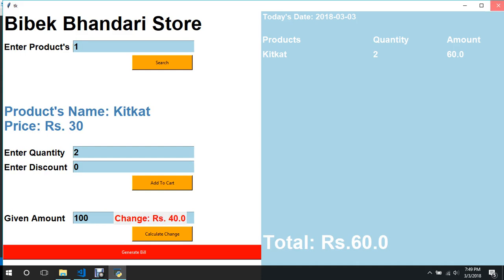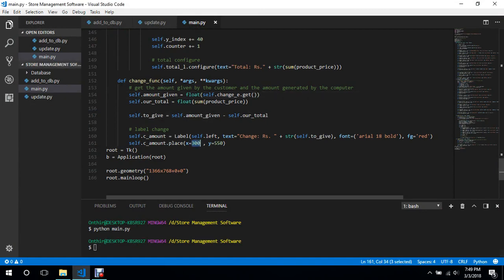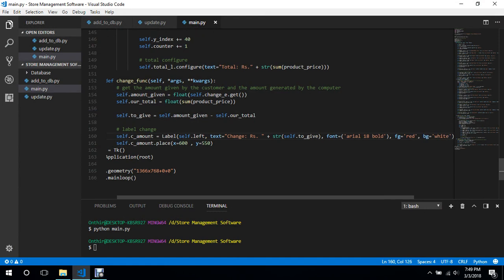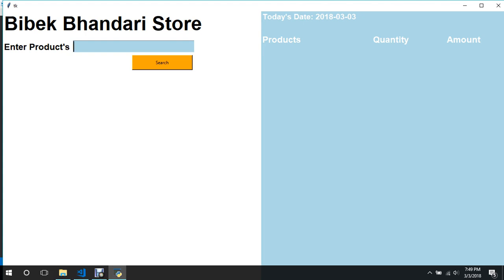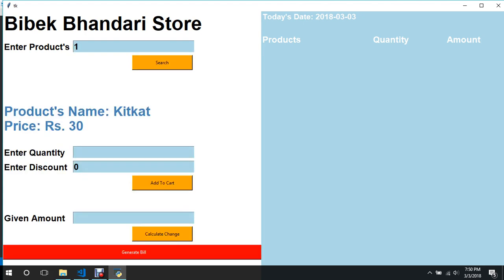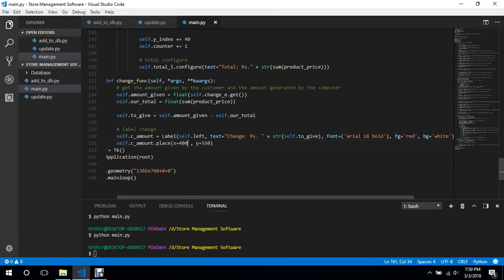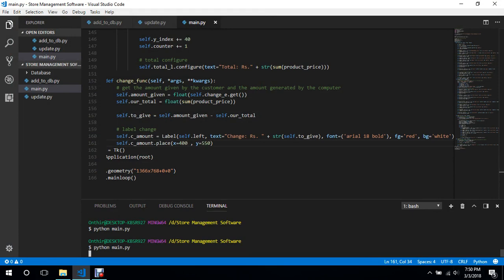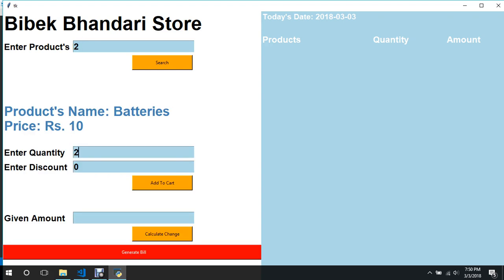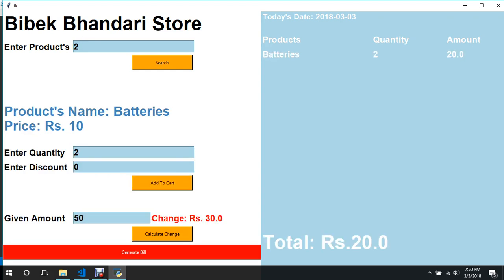We need to push the change label towards the right. So 300, let's see — 600. Push it to the extreme and set the background to white. We don't need to worry about stocks getting decreased because we haven't added that logic yet — we'll do that at the end. So we can buy as many products as we like and it will never go out of stock. We'll buy two of them — 20 — they give us 50 — change is 30. It's correct.